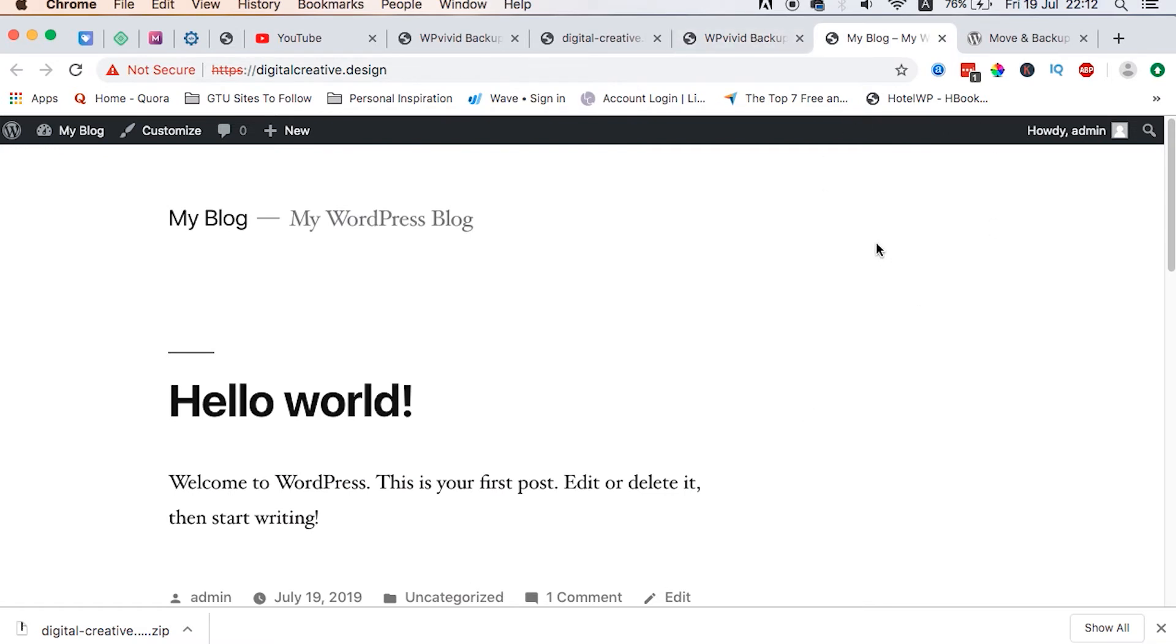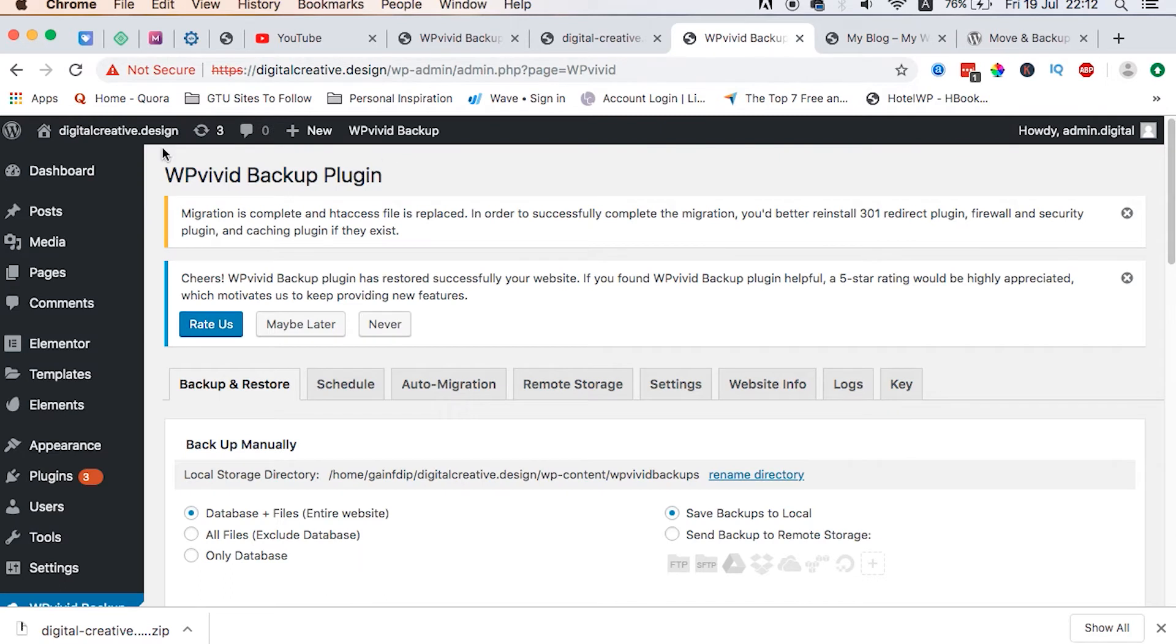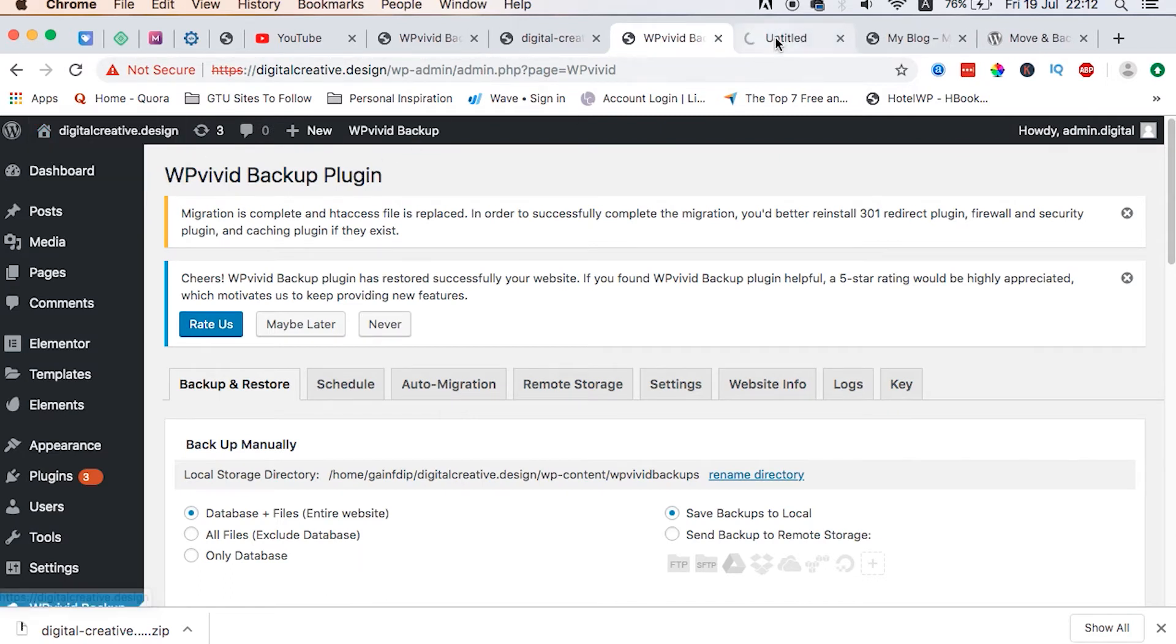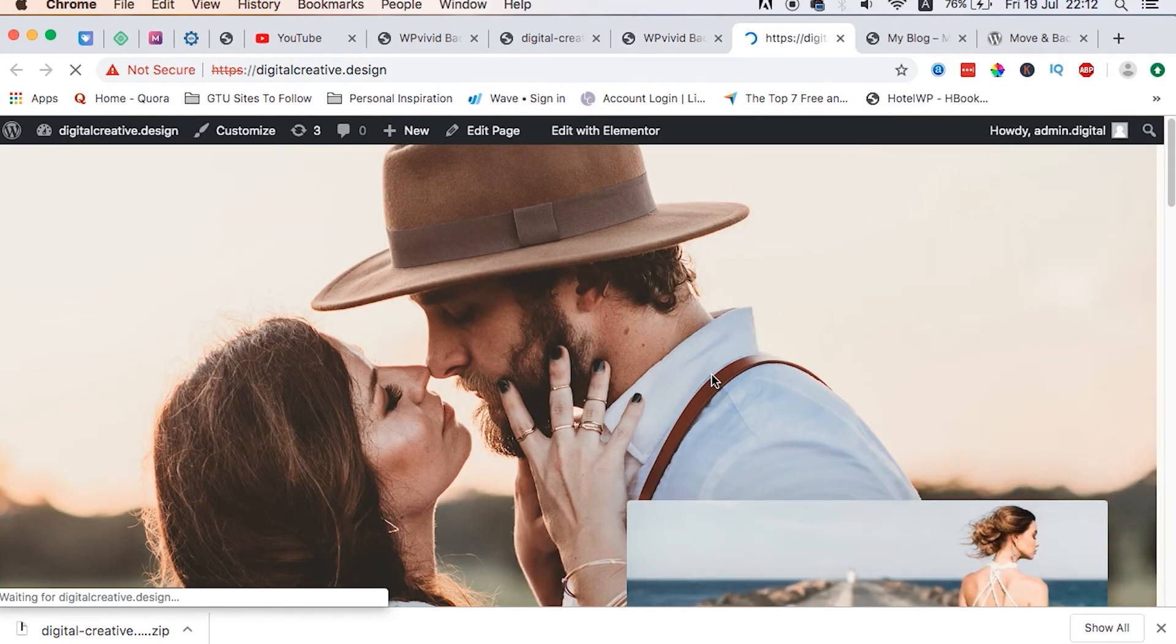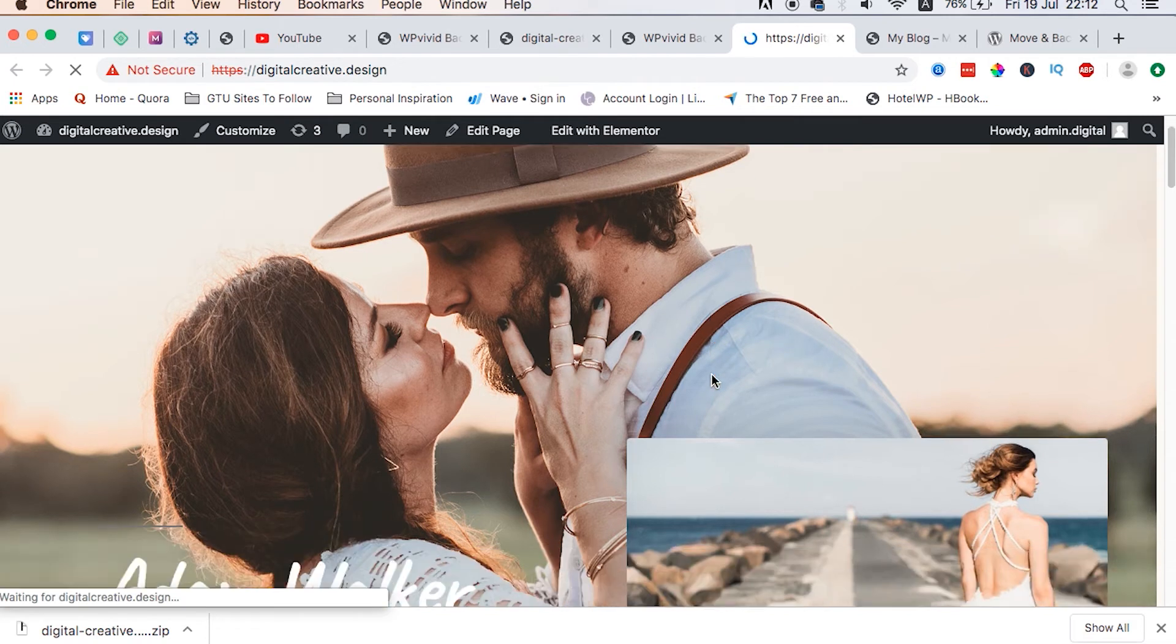So now let's look at the final product we have. So this is before. Now I reload the page. Now let me open the restored website in a new page and you see - boom!